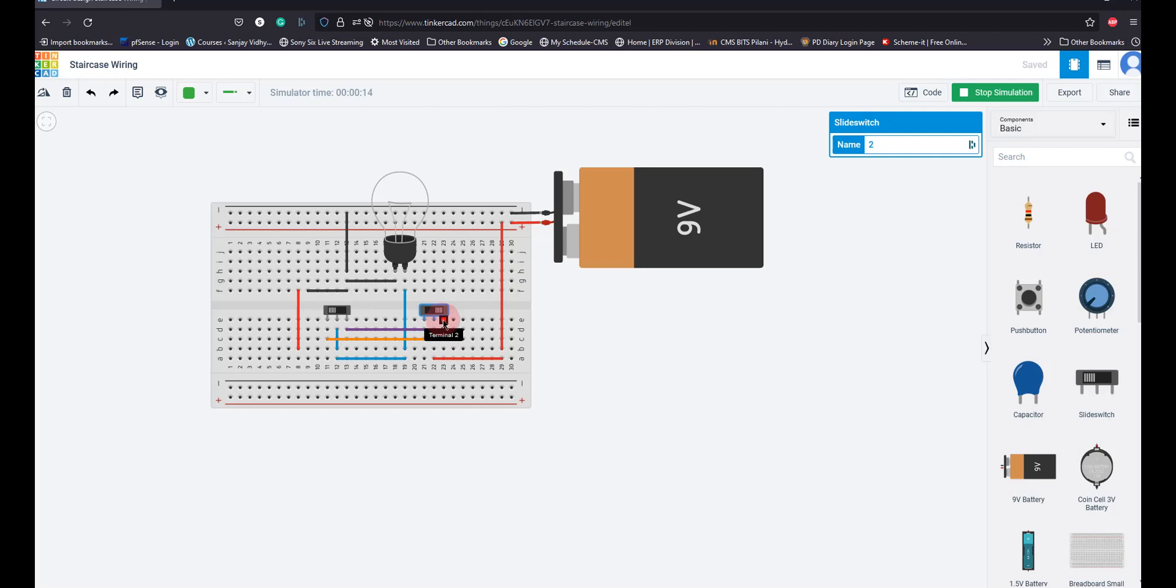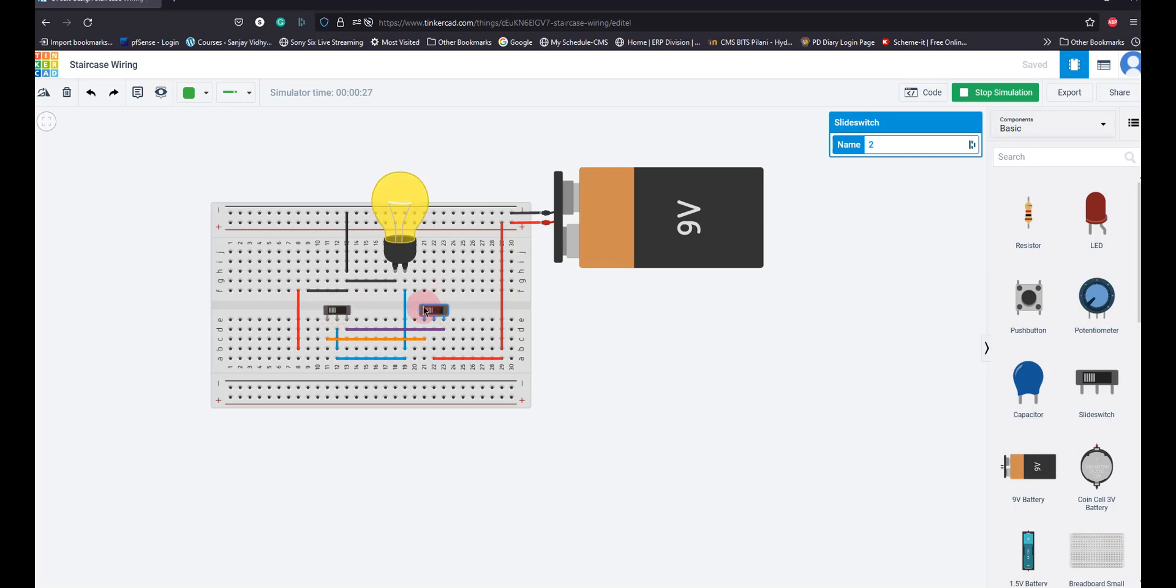Whatever current and supply is available here is available to the right side of the switch, and from there to the right side pin of the second switch. Whereas this switch position is in the left position, so there's no voltage available at the middle position. Now I can use this switch to switch it on and off.